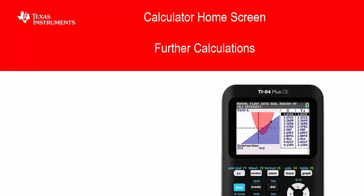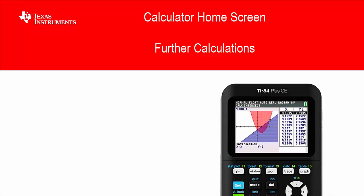Hi and welcome to another lesson of the TI 84 plus CE student course. In this particular lesson we're focusing on some further calculations. These might be things you haven't seen in class before, to push the boundaries a little bit of the course we're looking at.